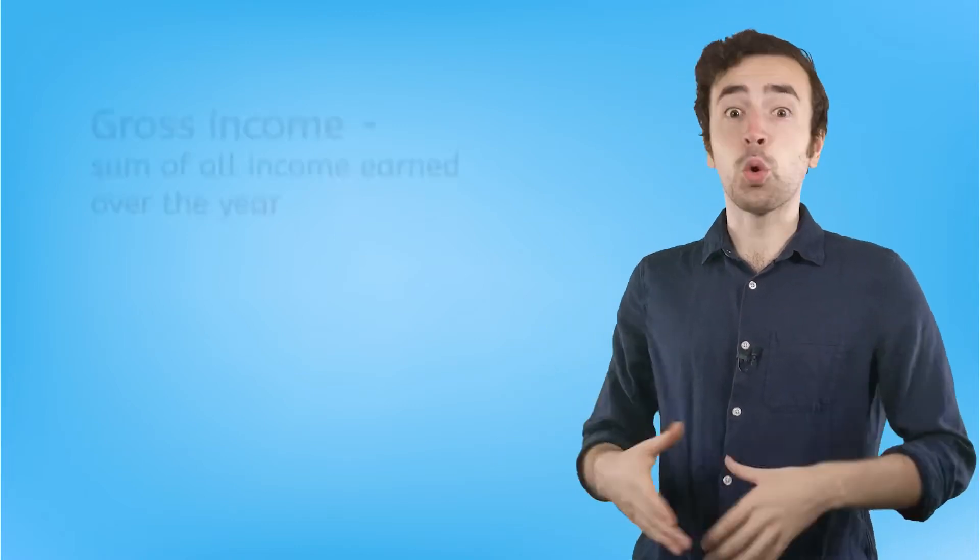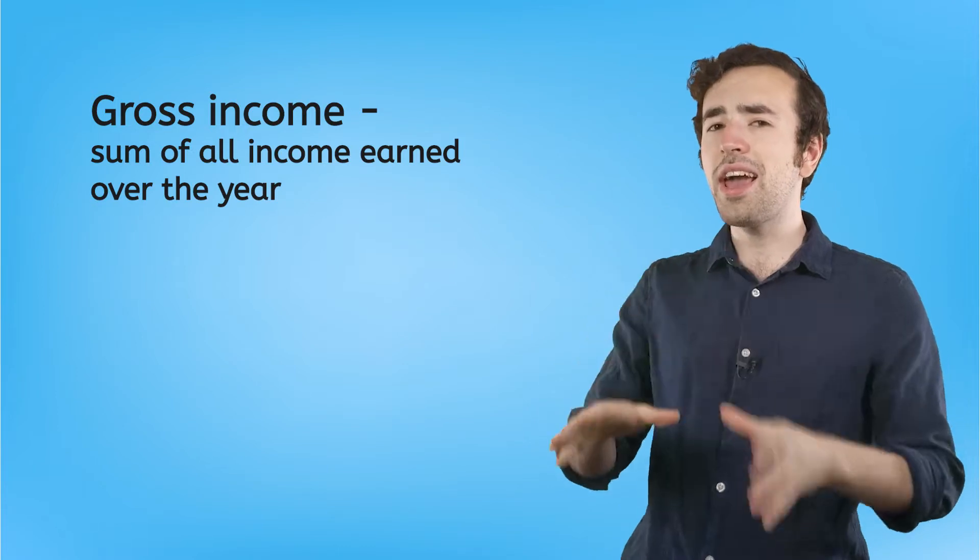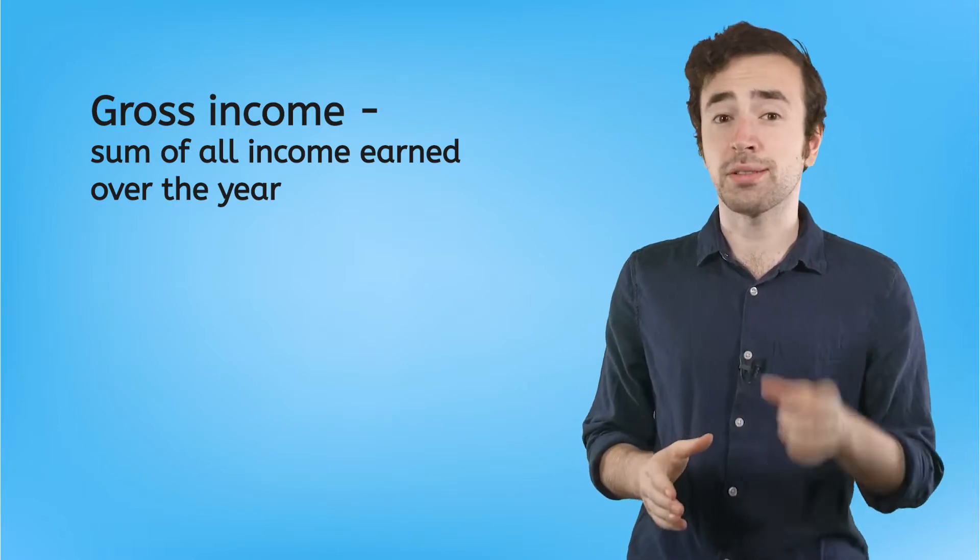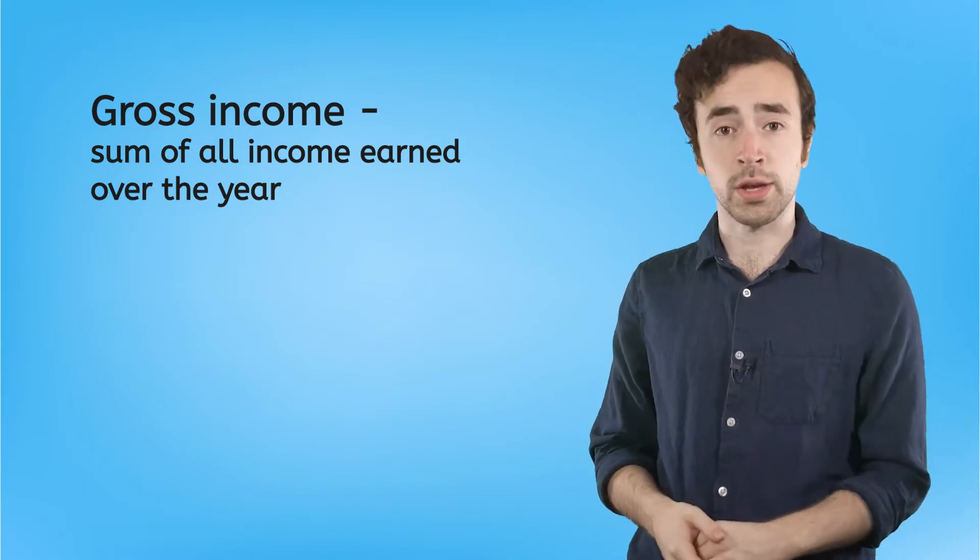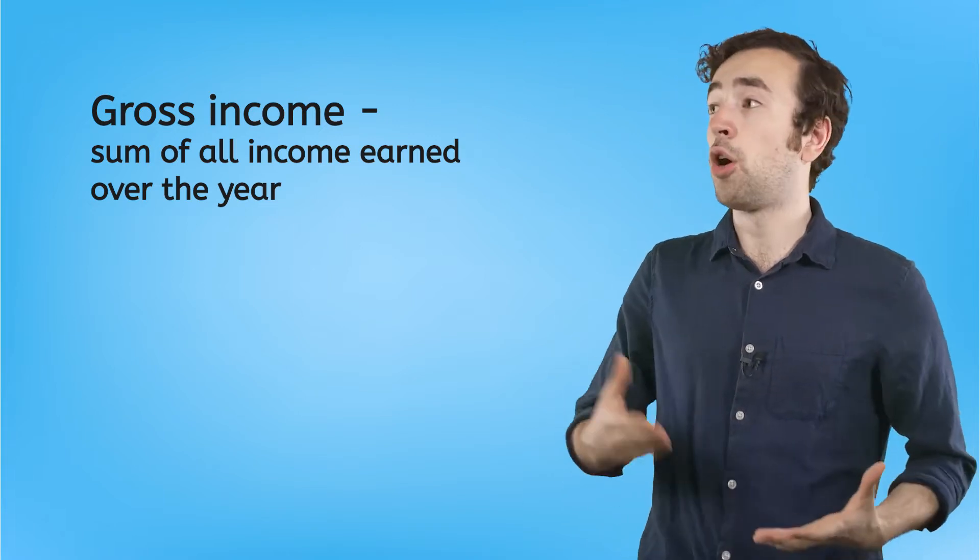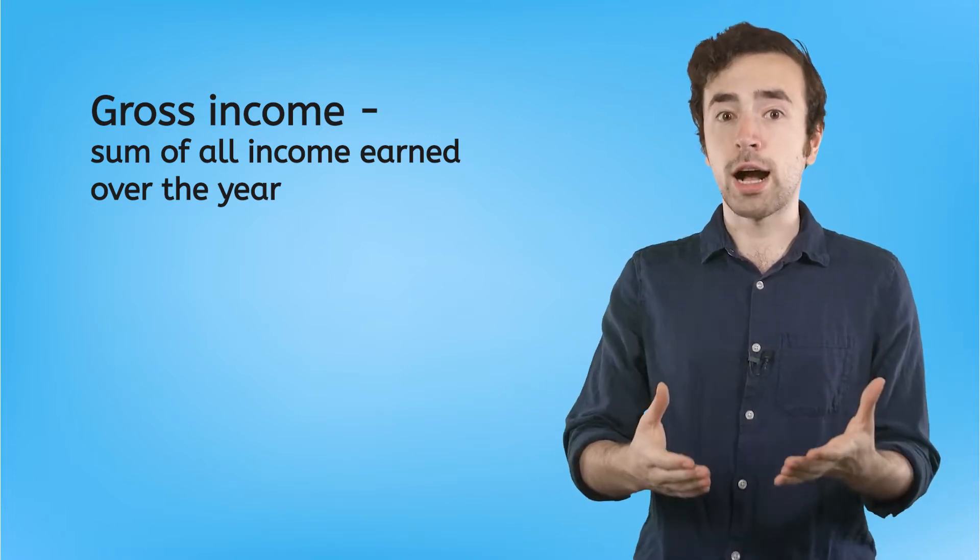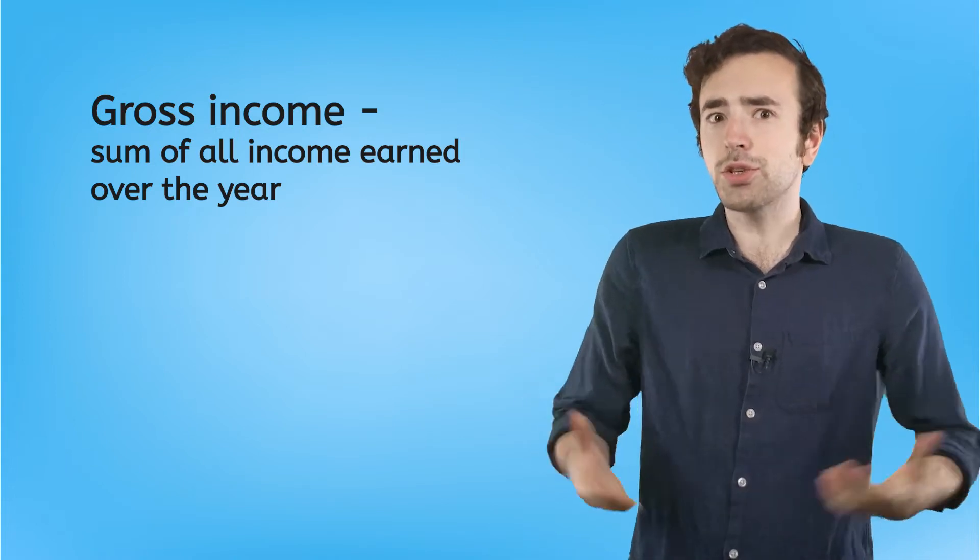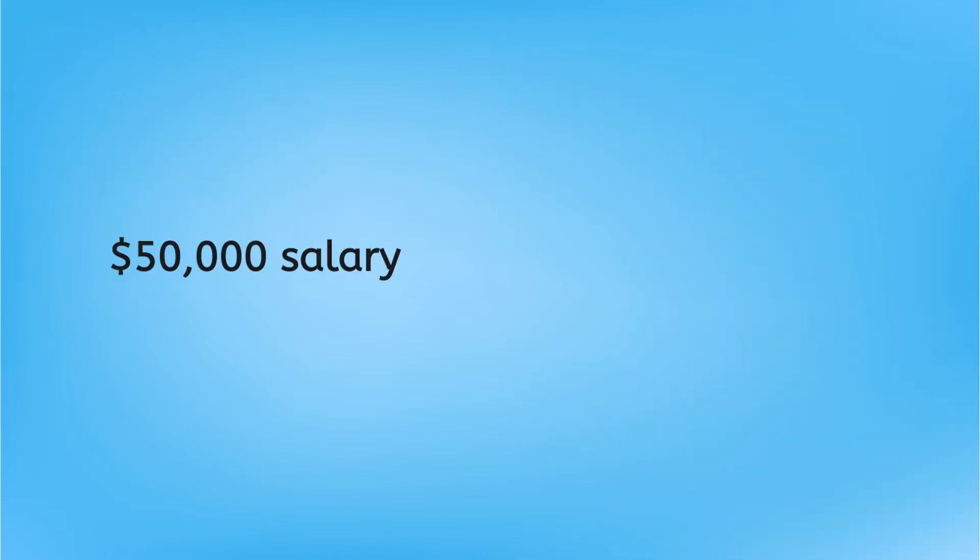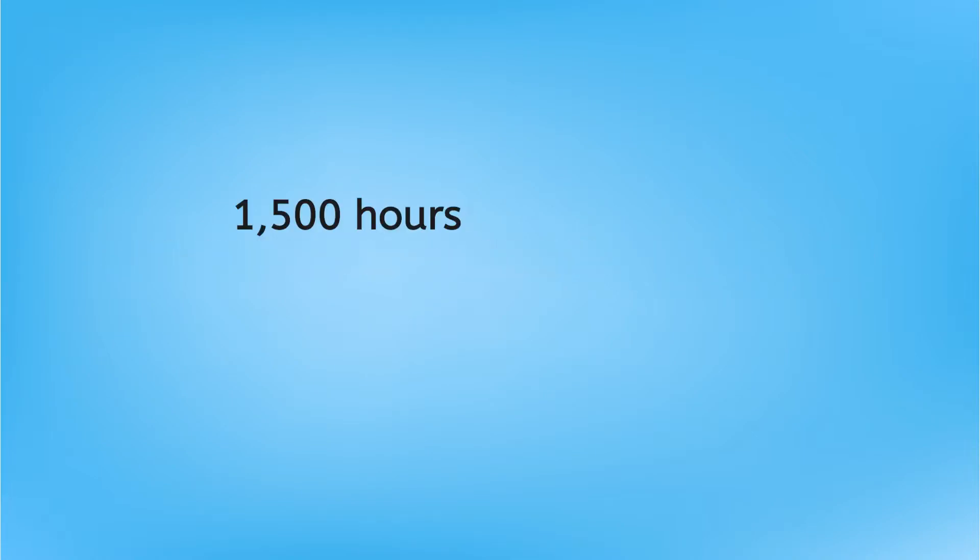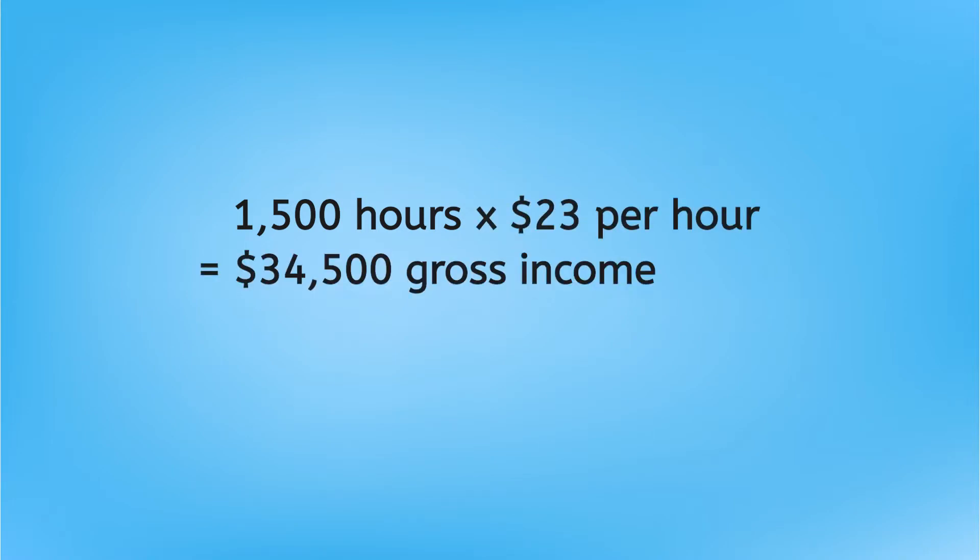Okay, so your income starts off fully intact. Your gross income. That includes every single cent of income that you brought in over a year. Now, if you're like a lot of people and all your income comes from one job, then the money you made from that job is your gross income. If your job pays you a $50,000 salary, then $50,000 is your gross income. Or if you worked a total of 1,500 hours at a job where you made $23 an hour, your gross income for the year is $34,500.